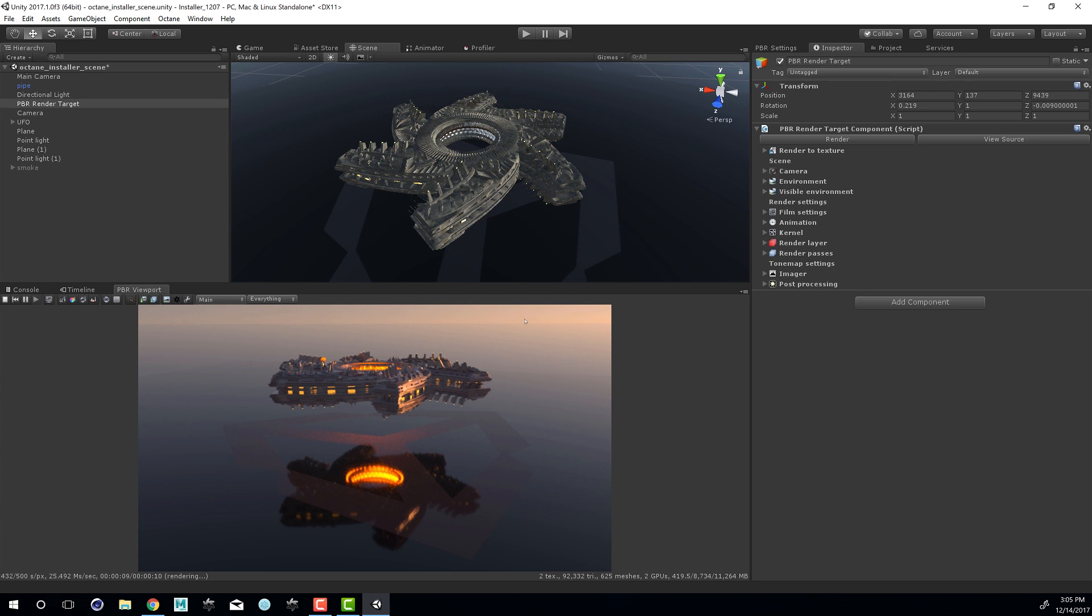We have a daylight system lighting the background. And then we have some emissive shaders, like at the center of the UFO.